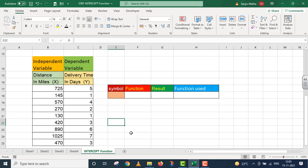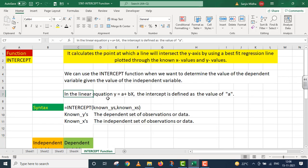To ye baat to students bilkul clear hai — delivery time is dependent on distance covered. To mera delivery time dependent variable ban gaya aur distance independent variable ban gaya. In the linear equation y = a + bx, the intercept is defined as the value of 'a'. Mere ko yahan par 'a' ki value nikalni hai, jo value mujhe INTERCEPT function deta hai.